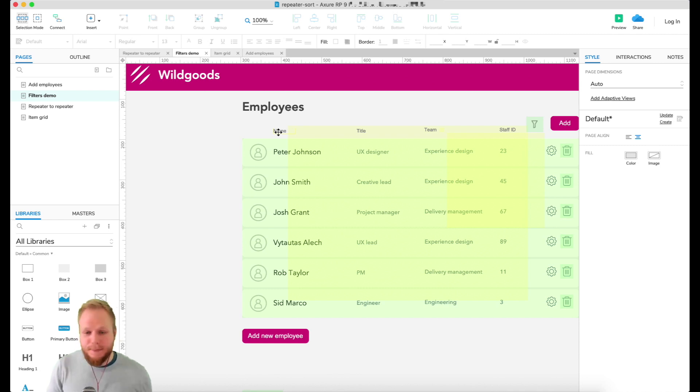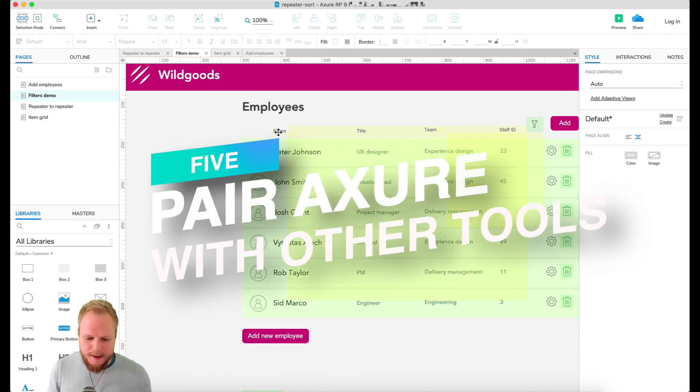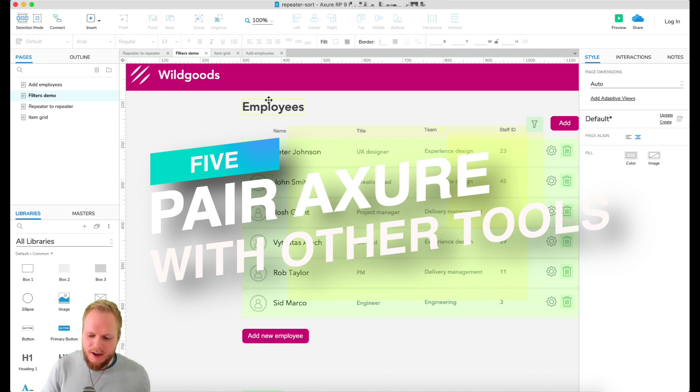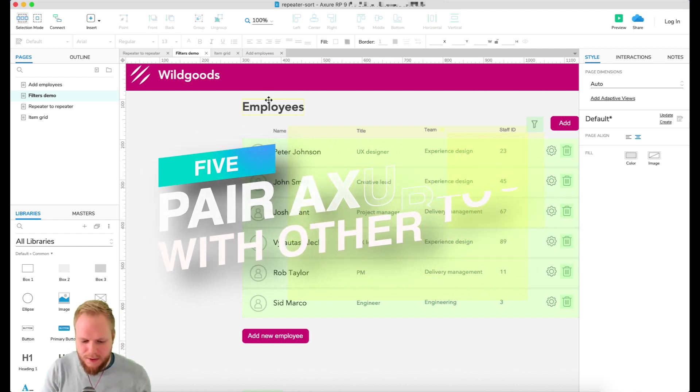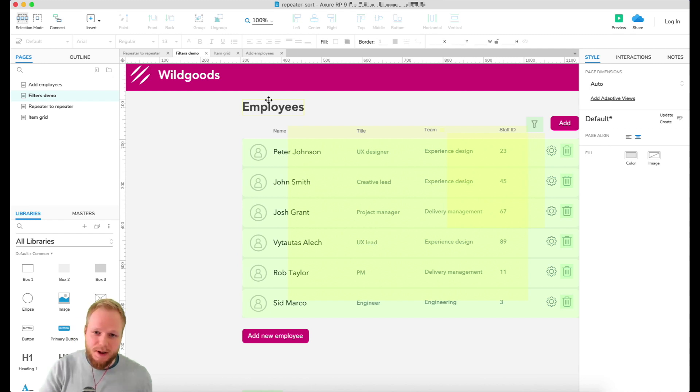Number five is a bit more technical, a bit more tool oriented rather than process. Axure itself doesn't have video capturing features or audio capturing features - it's really about production and observation which you can cover with Axure.